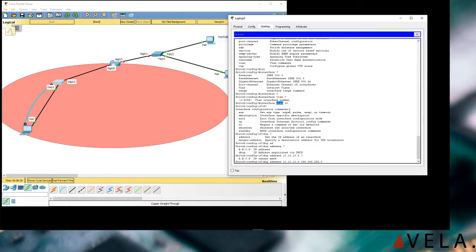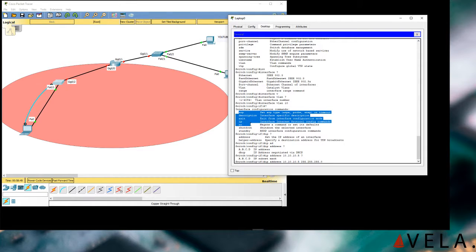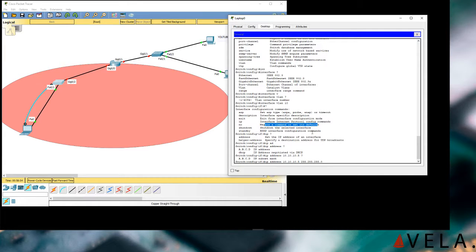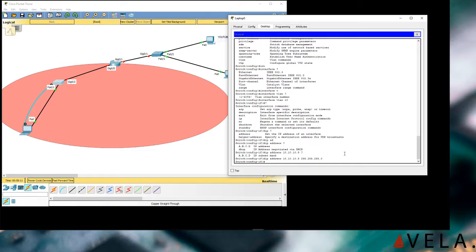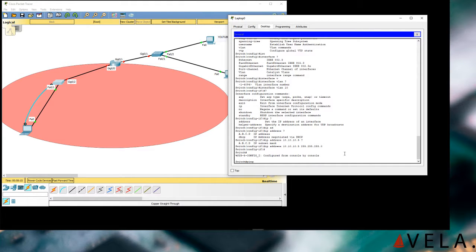So the command I did was 'interface vlan 10' — that means I'm going into an interface, specifically VLAN 10. What is a VLAN? I'm going to make a video about VLANs with a ton of information, so watch for that. Once we're in interface mode we can configure it — give it a description, an IP address, or shut it down. Let's do 'ip address 10.10.10.5 255.255.255.0' and then we can exit and try to ping 10.10.10.85.